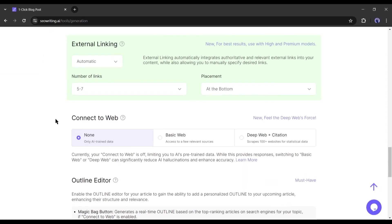Only perplexity AI has this feature but when it comes to article writing SEO writing is far better. Ok, there are three options. If you use the none option, it will use only the AI's pre-trained data. Next, the basic web option.